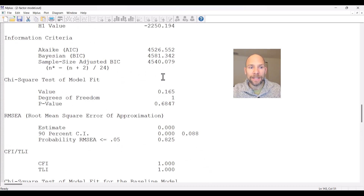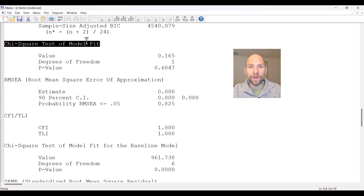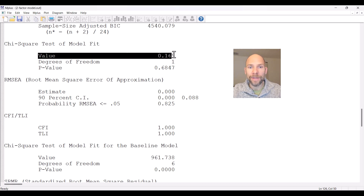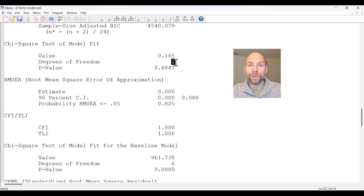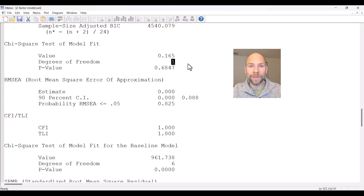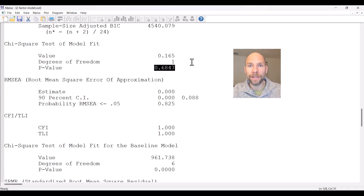But the chi-square test of model fit for our user model has a value that is now much better. It was around 178 for the one-factor model; now the value is only 0.165. We lose another degree of freedom because fitting two factors is less parsimonious than fitting a single factor, but we still have a degree of freedom left, so this is a non-saturated model. The p-value is 0.6847, which is not statistically significant at the 0.05 level. According to the chi-square test, this model fits well.